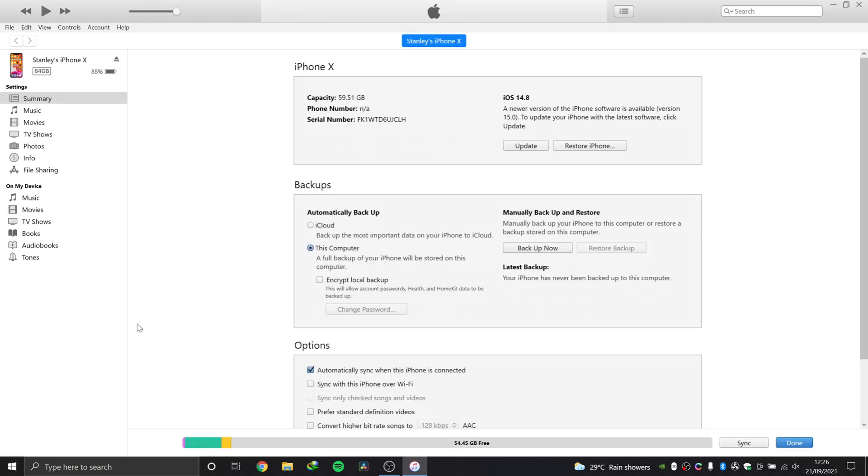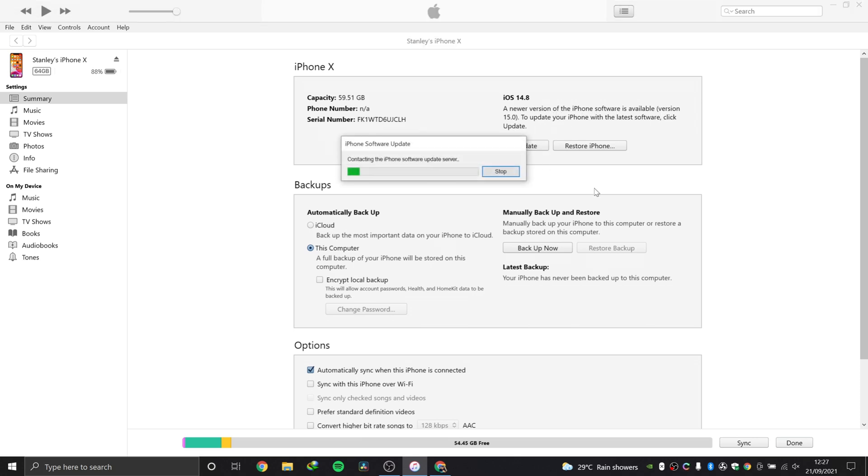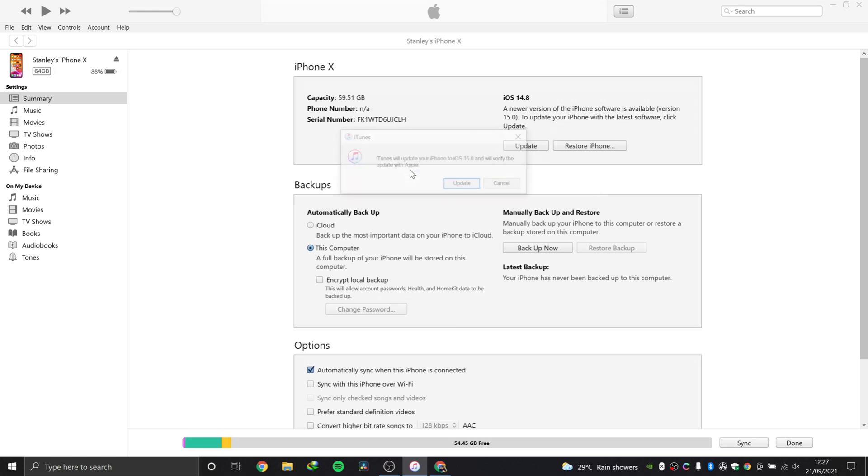Now we can see our device information and everything we need to know about this phone. As you can see here, it says a newer version of your iPhone software is available, version 15.0. You can go ahead and hit update. It will start looking for the software, and when you hit update here it's going to download the software and then install it.